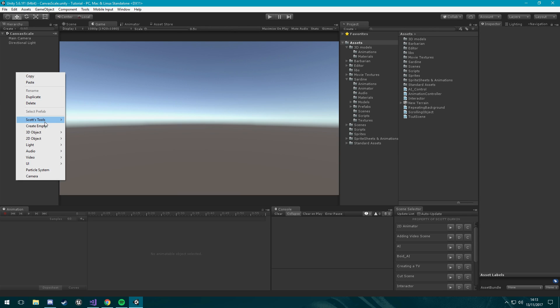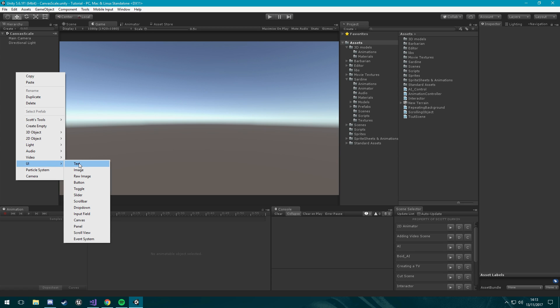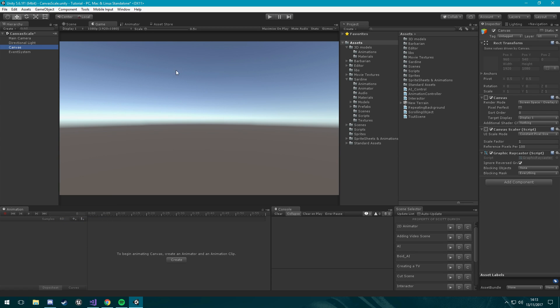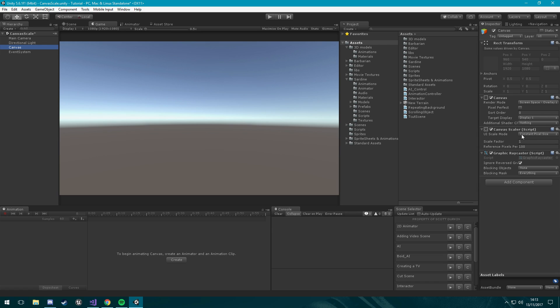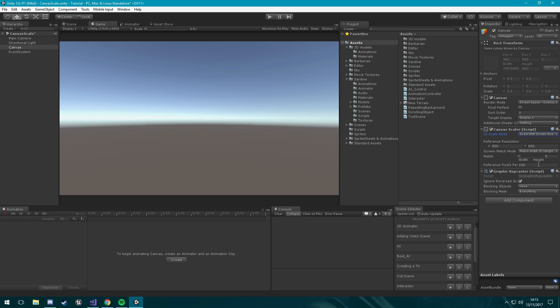We're going to go in here to UI and bring in just a canvas. Inside this canvas we have these settings here. We're going to keep all these except we're going to change this canvas scaler and we're going to put it to scale with screen size.